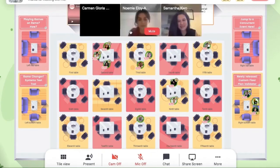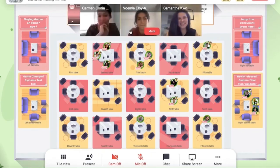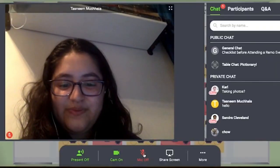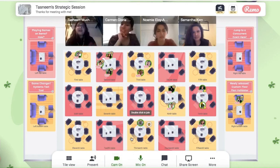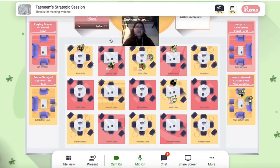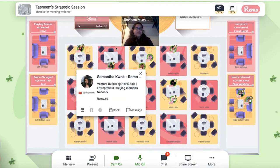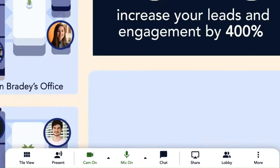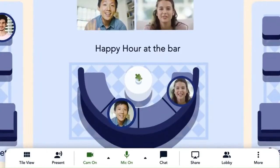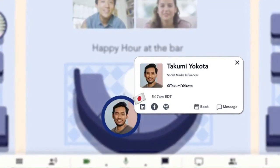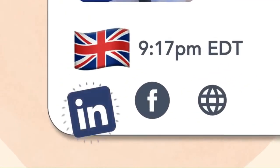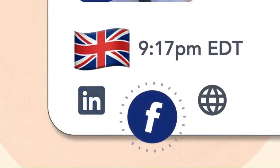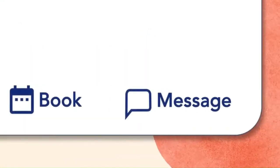Our platform has two modes: general networking and presentation mode. Initially, you're automatically placed at an open table to spur new connections. Check out who's present by hovering over avatars and viewing their virtual business cards. We encourage you to move around and meet new people. Please note that it's possible for tables to become full or for meeting rooms to be locked to specific people or ticket types.